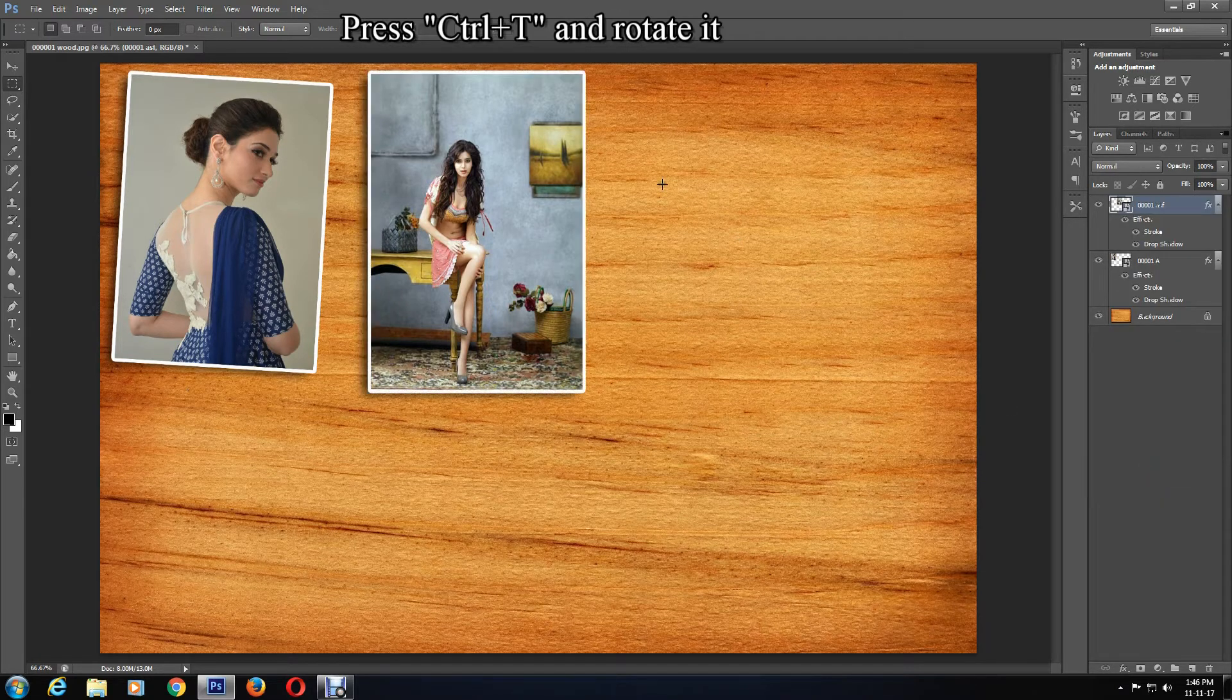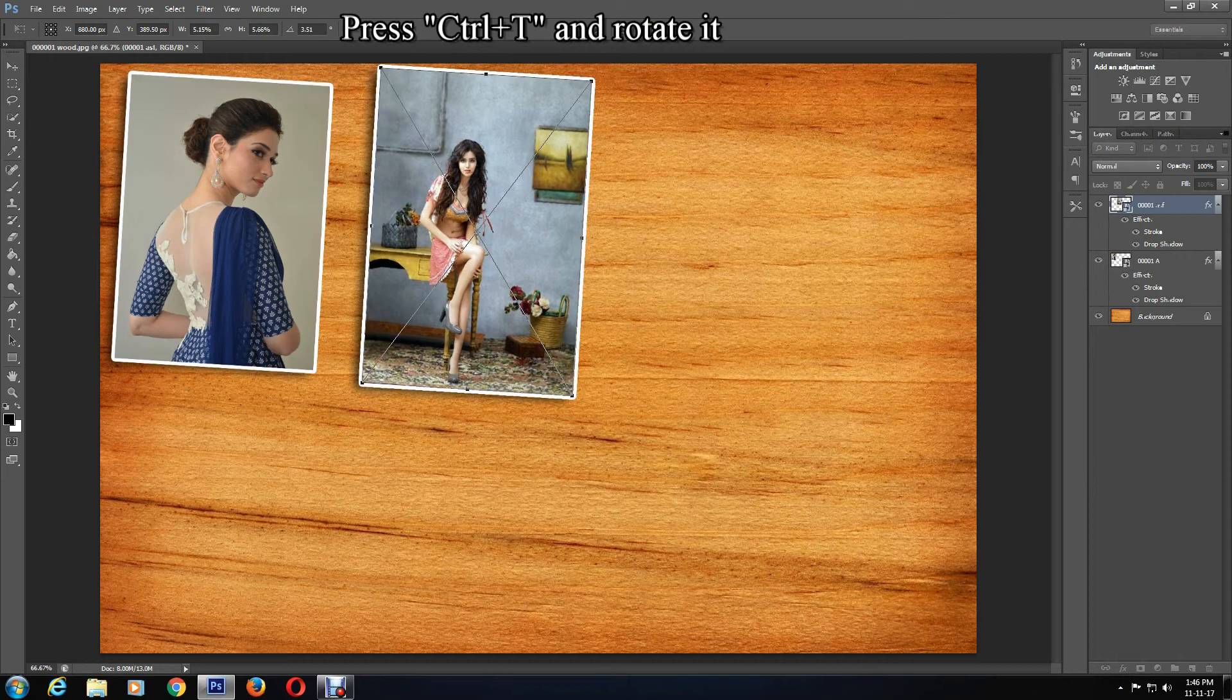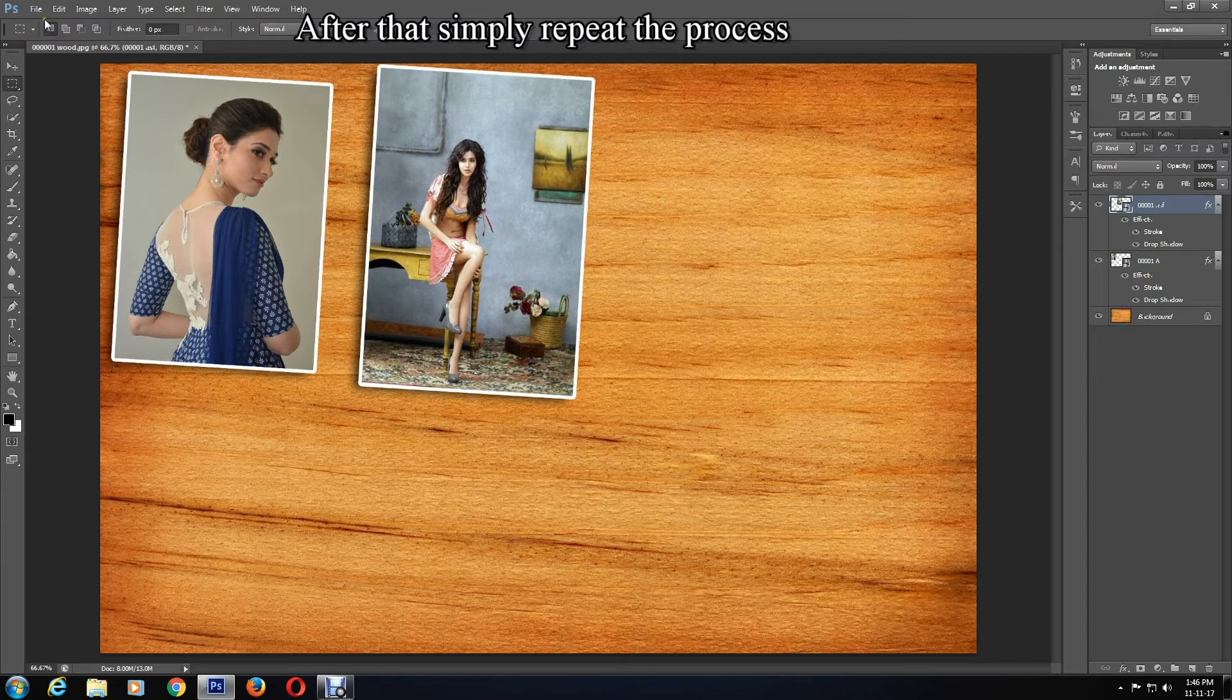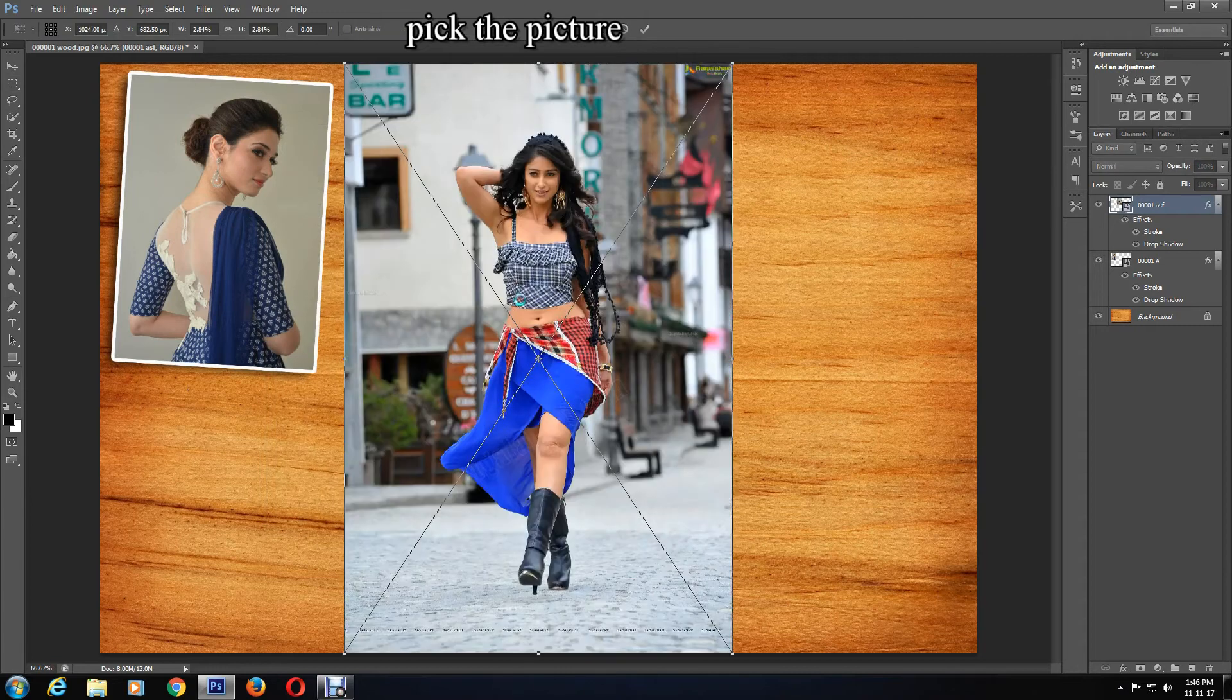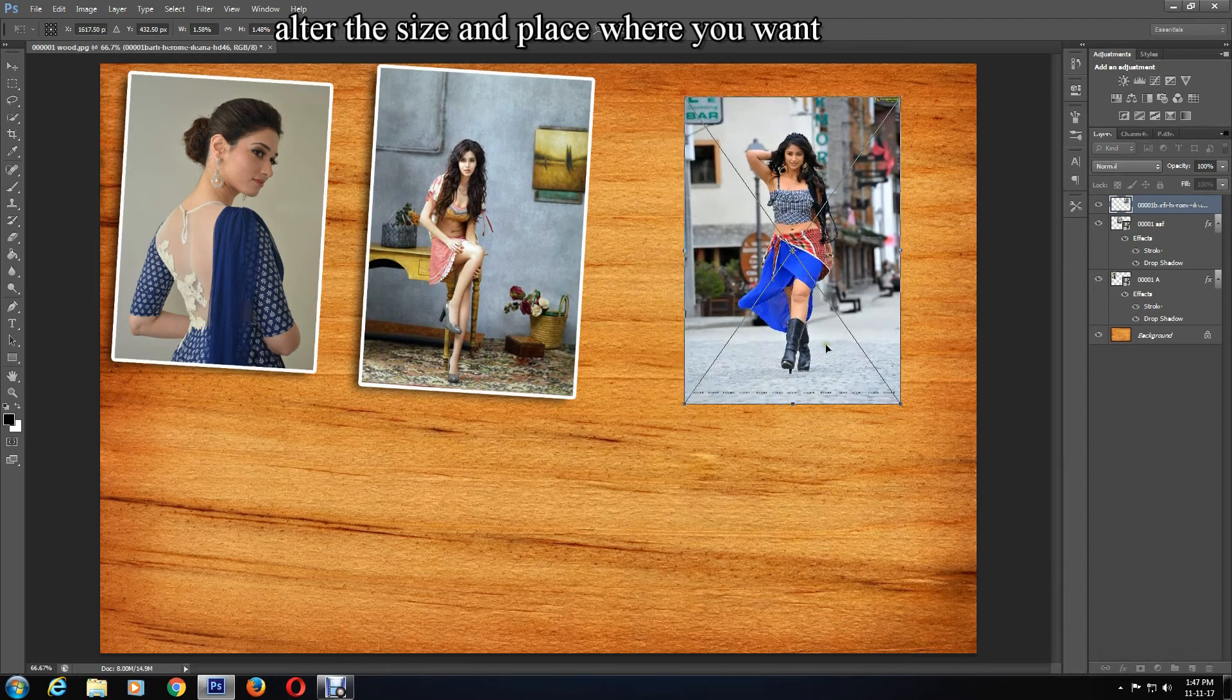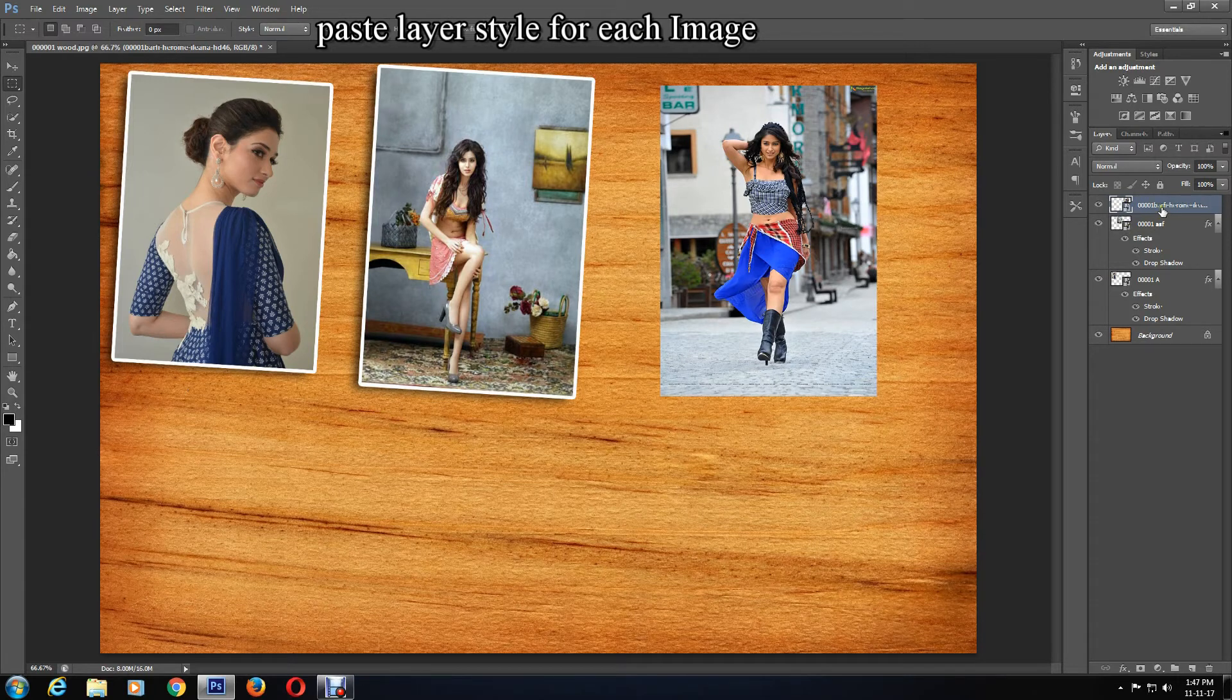Now you can rotate it. Press Ctrl+T on the keyboard and rotate it, then click the confirmation mark. After that you simply repeat the process. Click on File, Place, pick your picture, click Place, and change the size, placement, and orientation to your liking. Click the confirmation mark and paste layer style for each image.